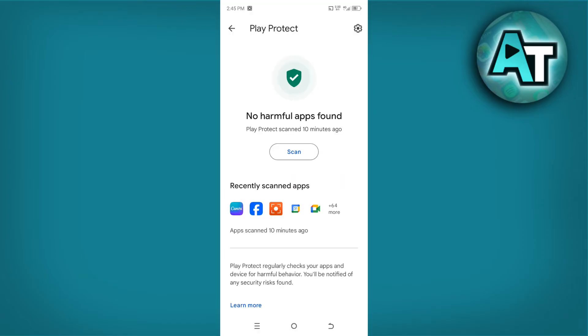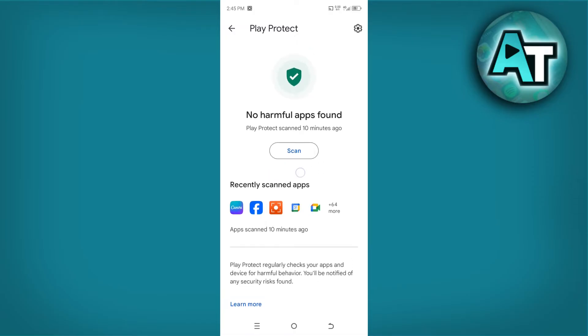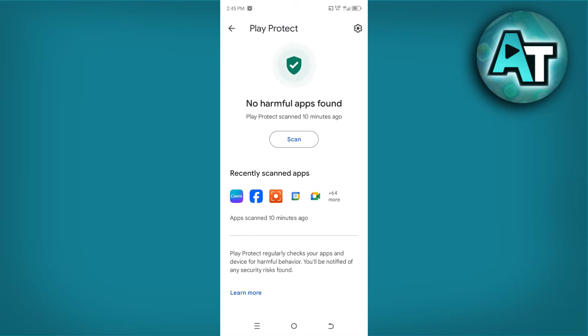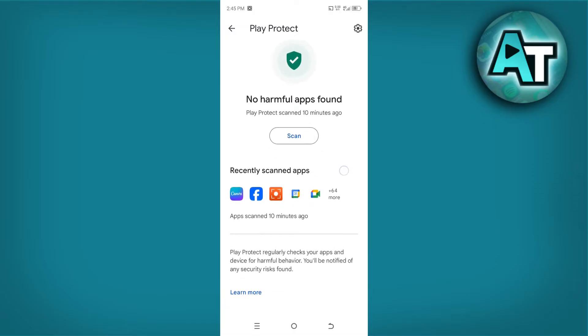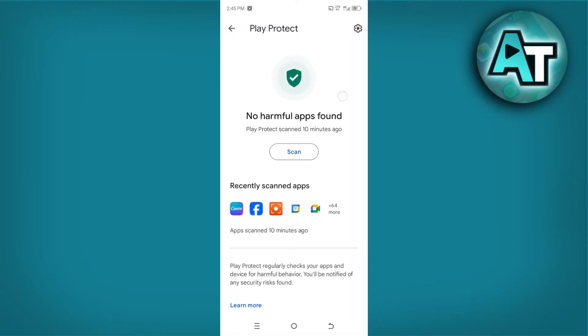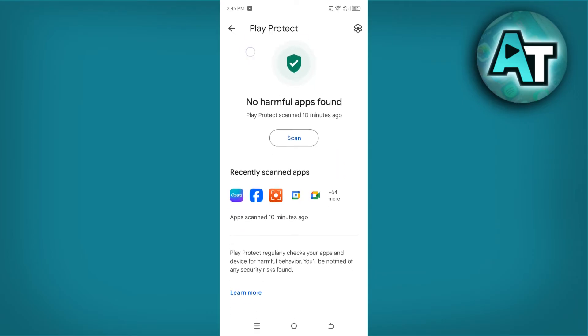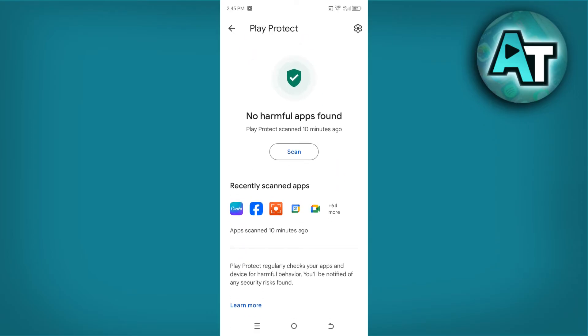Use the Play Protect button among the options. Then you will see the Play Protect label, and below it is 'No harmful apps found' together with the Scan button. However, we will not click the Scan button. Instead, you will see a Settings icon above it, still on the upper right of your phone.